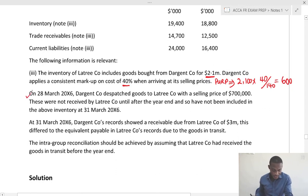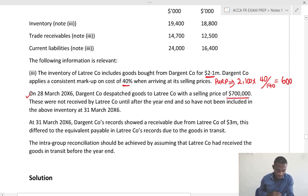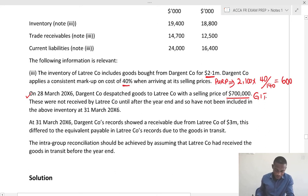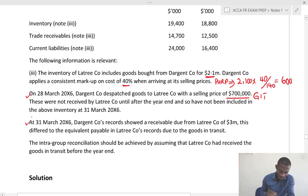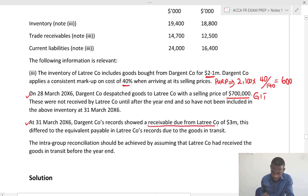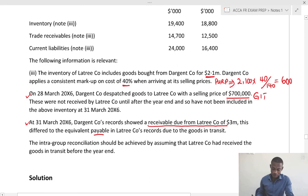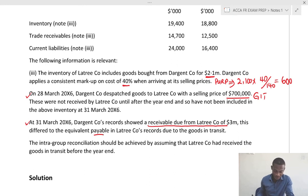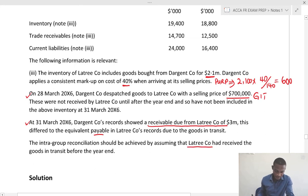Now, on the 8th of March, Digent Co dispatched goods to Lottery with a selling price of 700. These were not received by Lottery until after the year end, so this is goods in transit and they have not been included in the above inventory, which means they have to be added. After the 1st of March, Digent Co's records showed a receivable due from Lottery of 3 million, which differed from the equivalent payable in Lottery's records due to goods in transit.